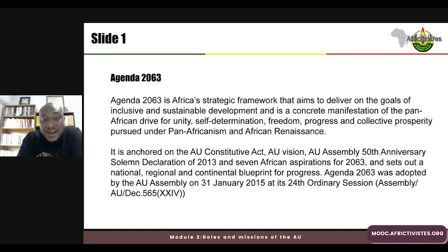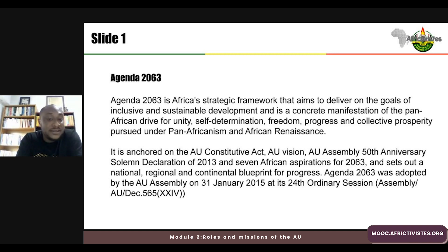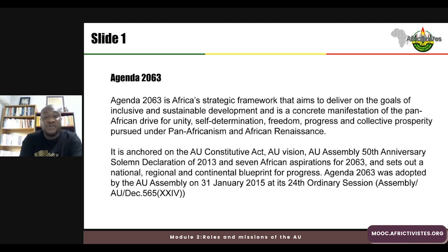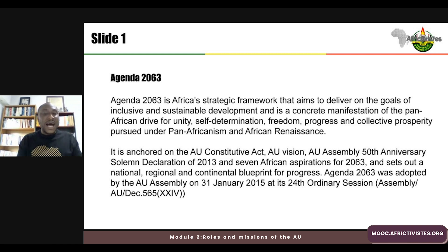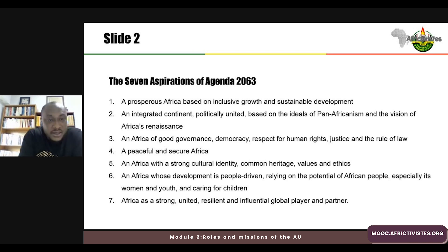The Agenda 2063 is anchored on the AU Constitutive Act, the AU Vision, the 50th Anniversary Solemn Declaration of 2013, and the seven aspirations of Agenda 2063. This sets out a national, regional, and economic blueprint for progress. Agenda 2063 itself was adopted by the AU Assembly on 31st January 2015 at its 24th Ordinary Session.